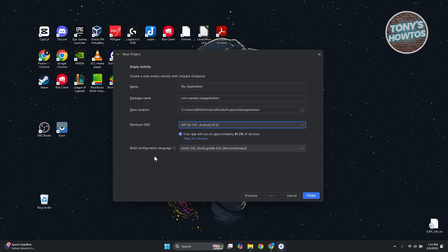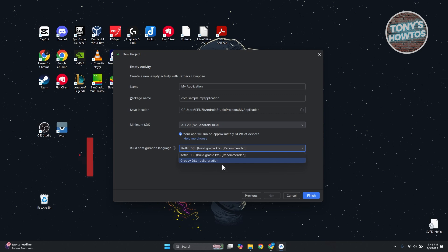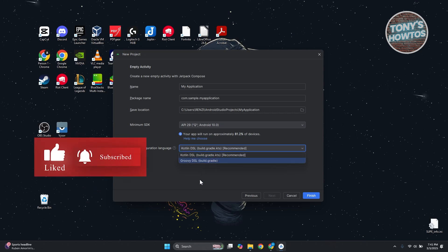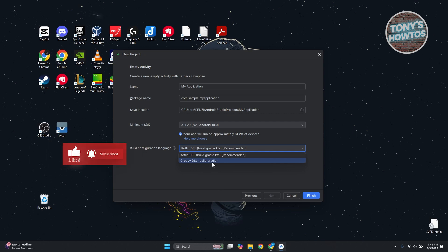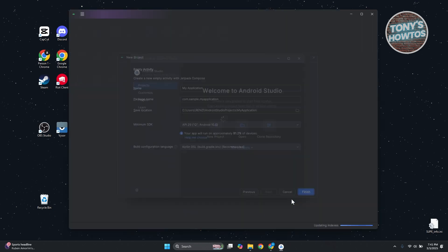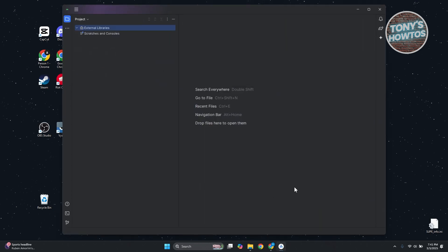From here, you also need to determine your build configuration language. You can use Kotlin DSL or Groovy DSL. In my case, let's go with Kotlin. Then click on Finish. Once you click on Finish, it's going to start generating our project.